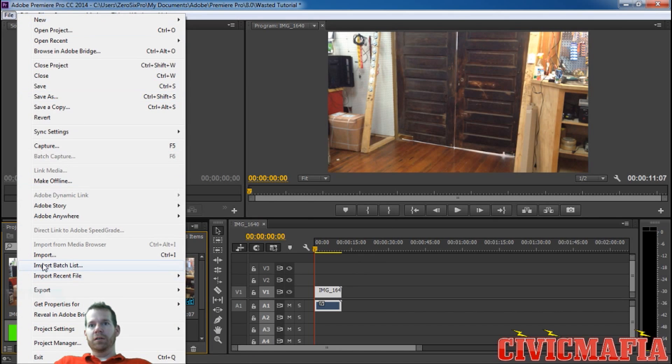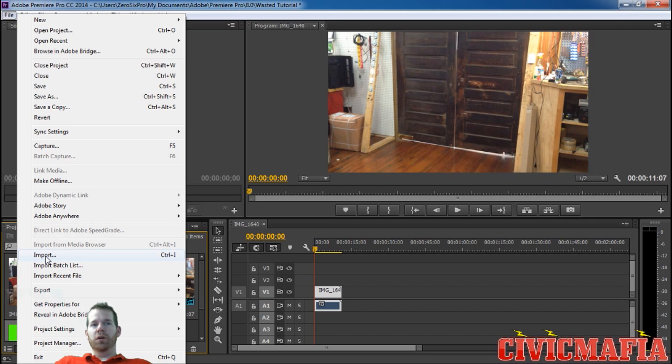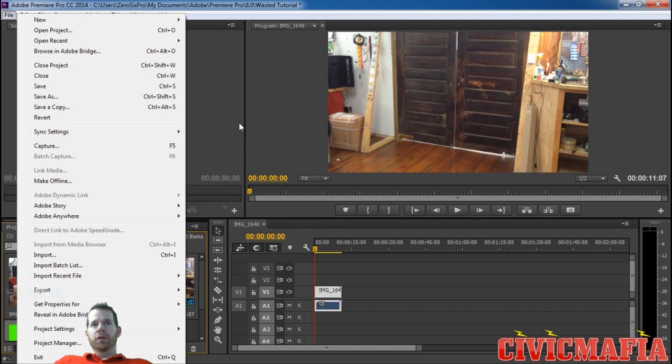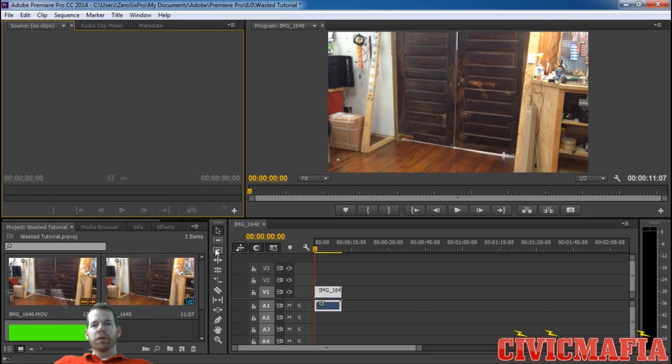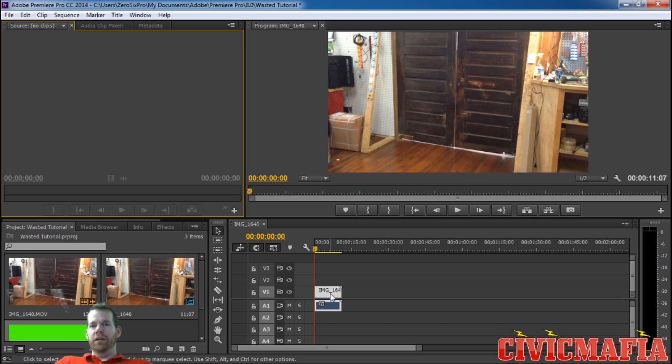The first thing you want to do is import in both of your files here. I'm not going to go through that, but you just click on import and bring in your control video and your overlay video. Next, you want to drag in your control video, which I've already got here.